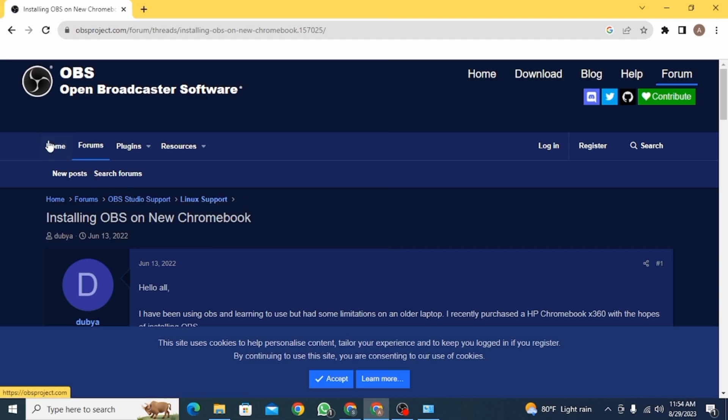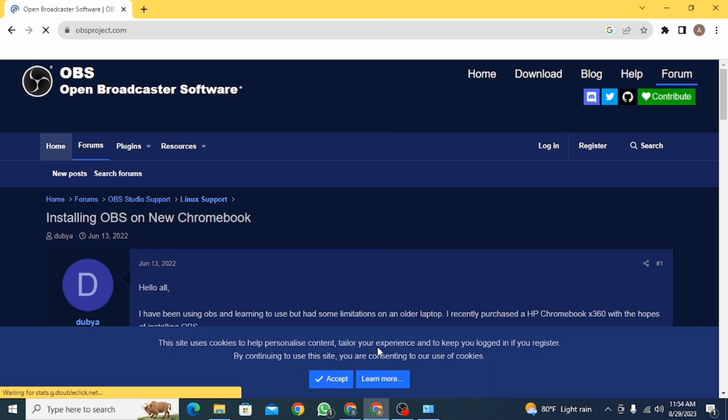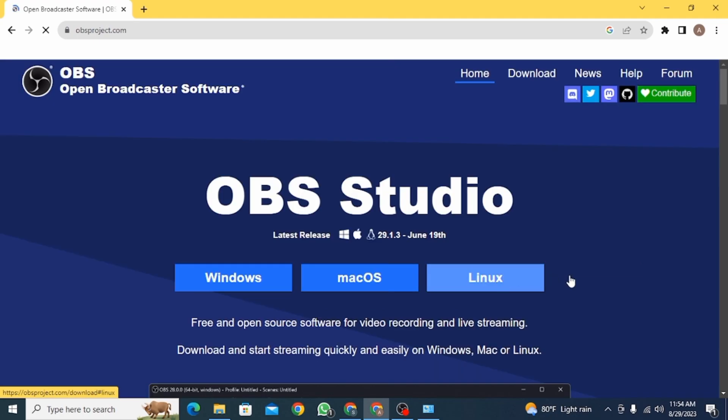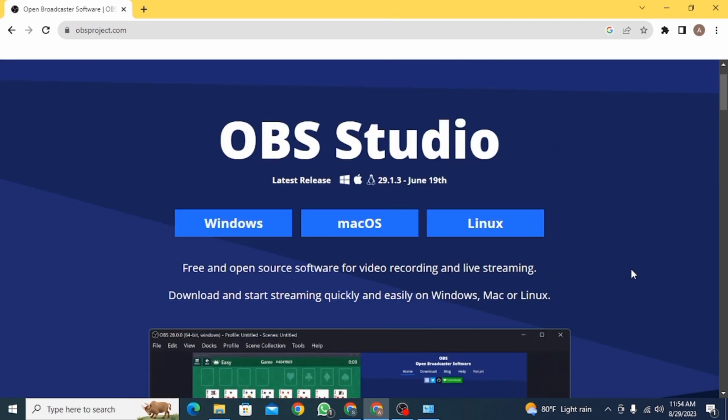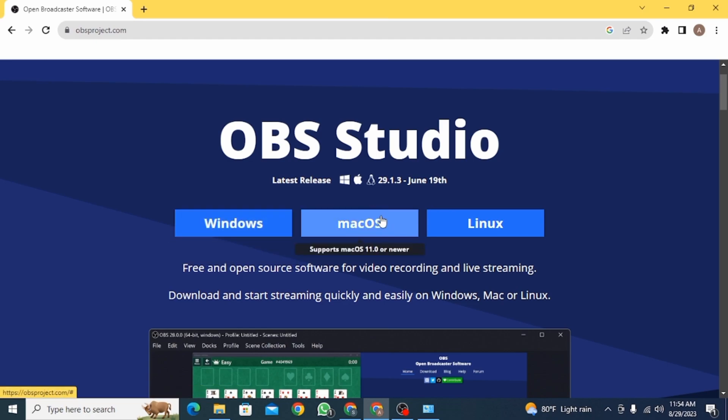Head over to Home. So click on this option here and you're going to find out there are three different versions of OBS Studio. One is for Windows, another is for Mac OS, and lastly for Linux.